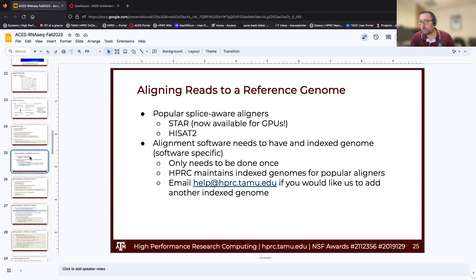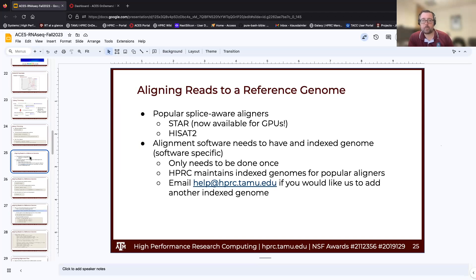Now we're going to move on to aligning our trimmed reads to the reference genome. There are two major splice-aware aligners: STAR and HISAT2. Today we'll be using HISAT2. I like HISAT2 a little more of the two CPU versions — it's a little less memory-hungry, especially when indexing the genome. But they're both fantastic read aligners and you really can't go wrong with either one.